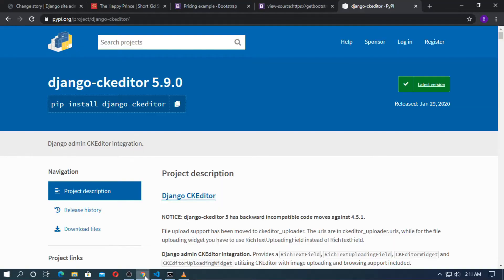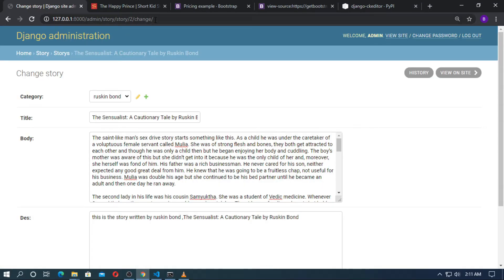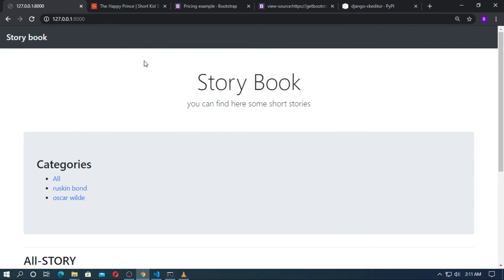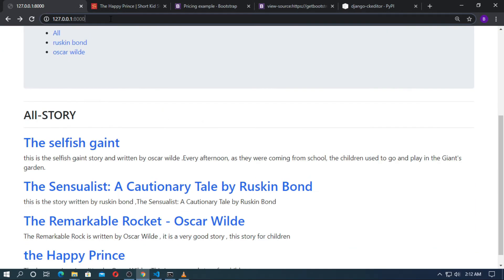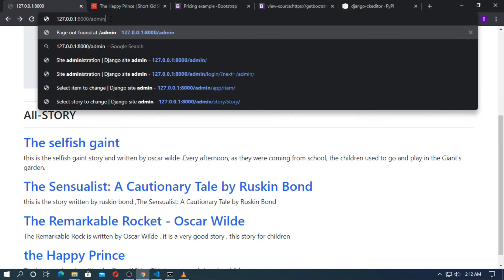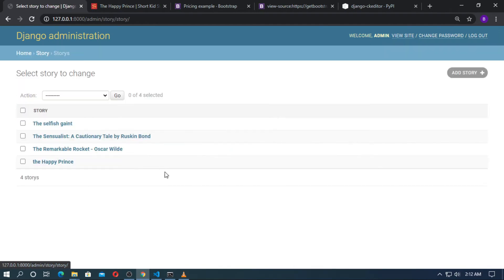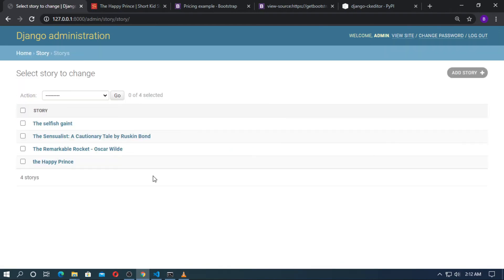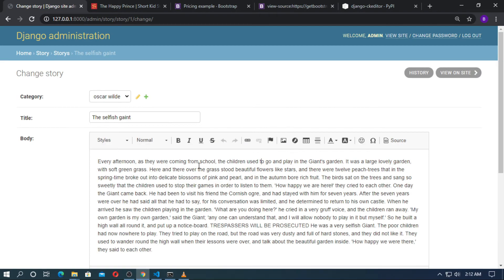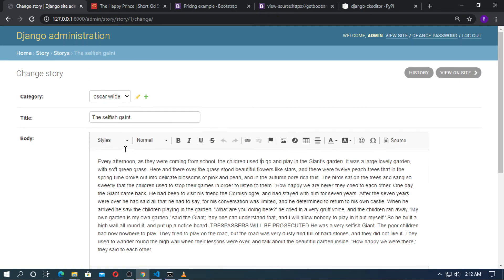Now open the browser, run the localhost, and go to the admin. Go to Story, go to any story, and click on it. You can see now the rich text editor has been added here.